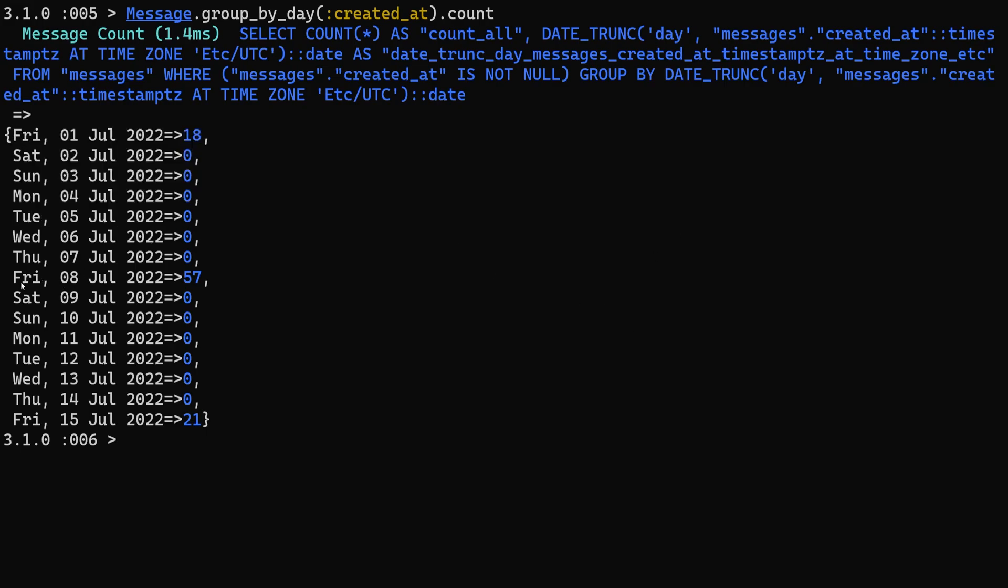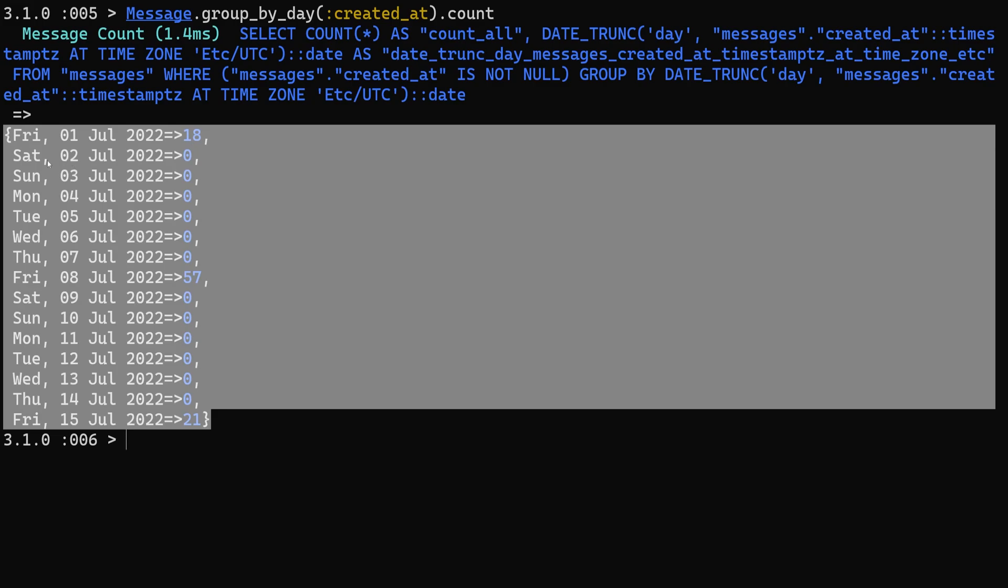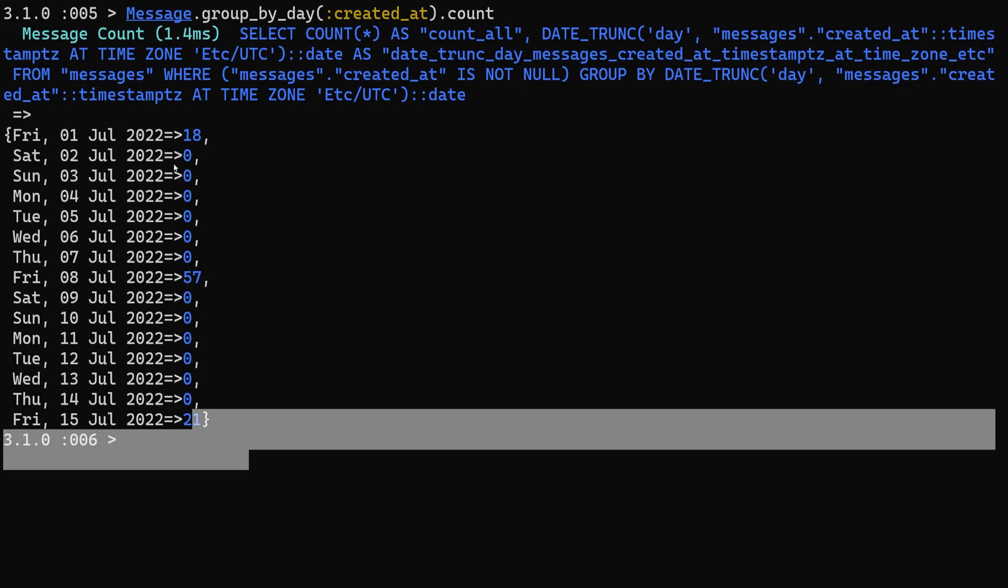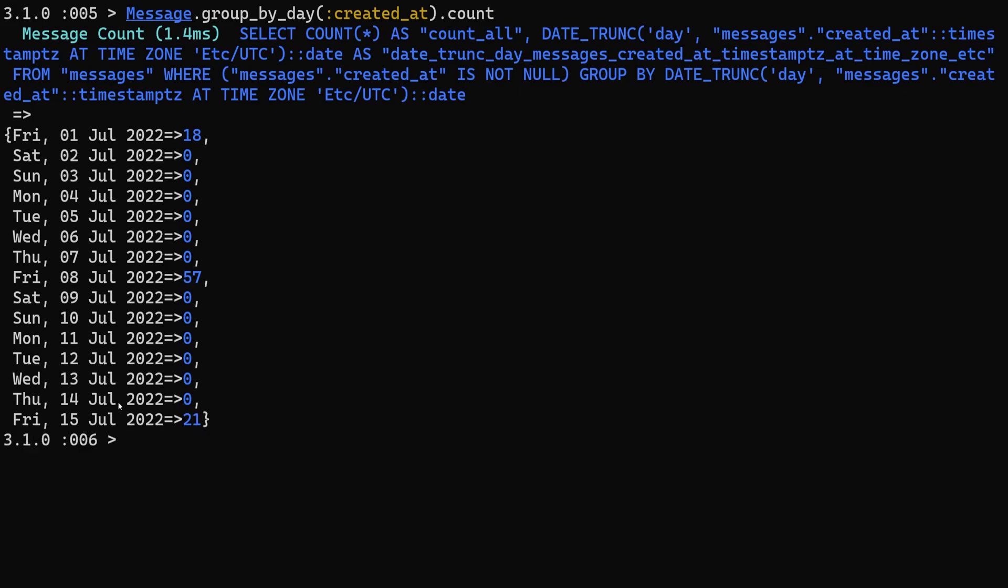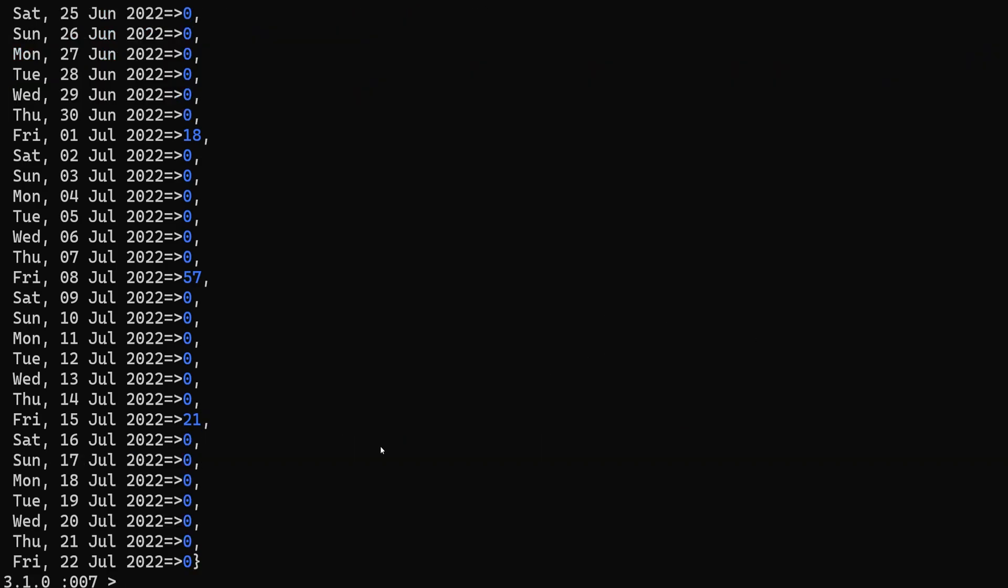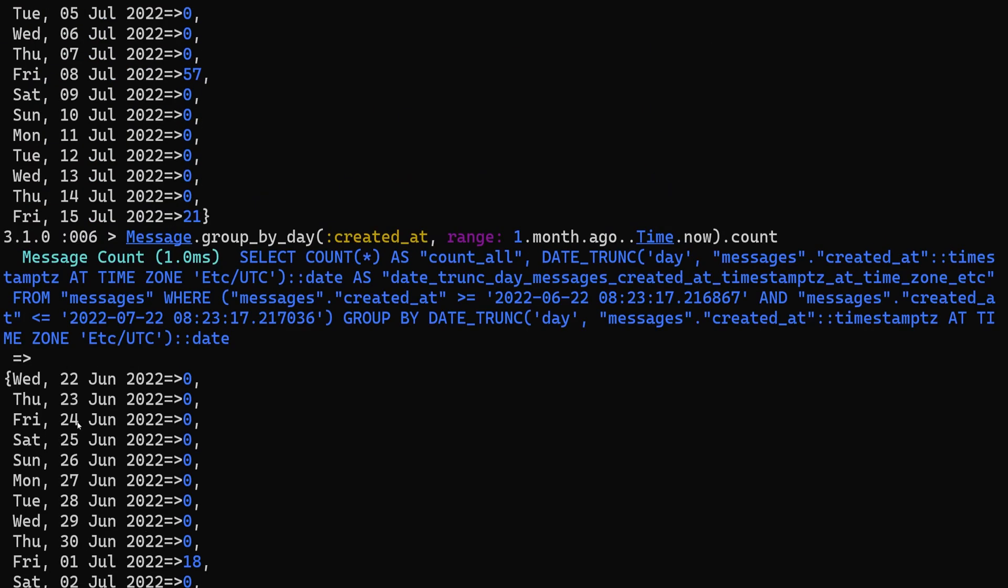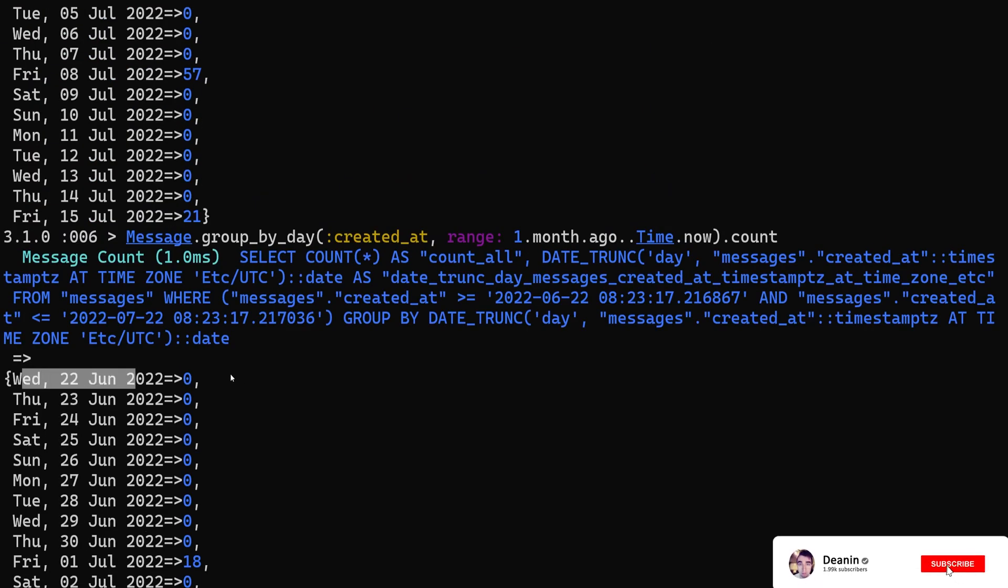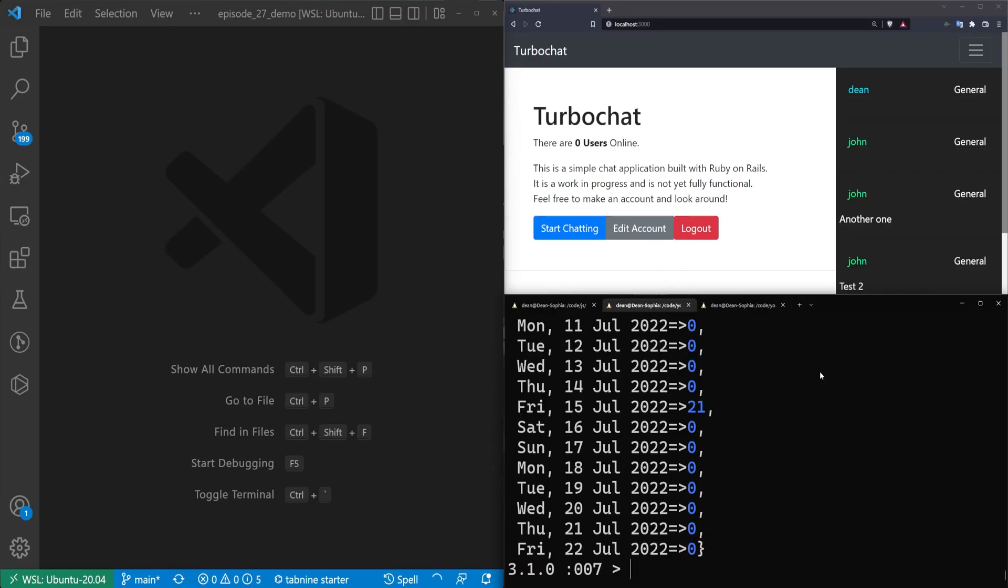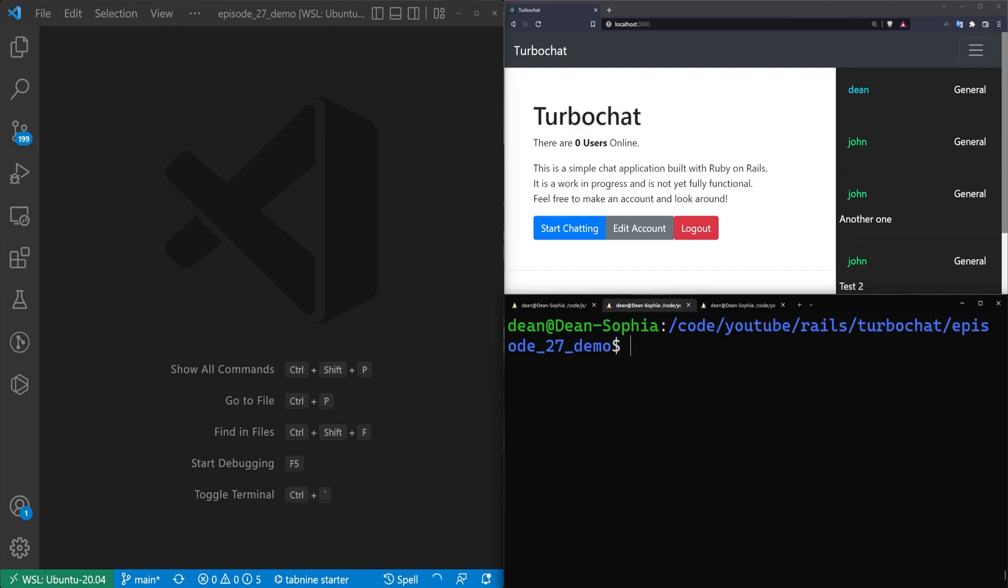Here we can see when messages are created. You can see that fairly consistently I only work on Fridays, which tells you I'm a little bit behind schedule most of the time. But this gives us a small dataset to use. If we want, we can pass in a range from one.month.ago to time.now. That will give us a range from July 22nd to June 22nd. This is kind of what we want to use. Let's grab this.